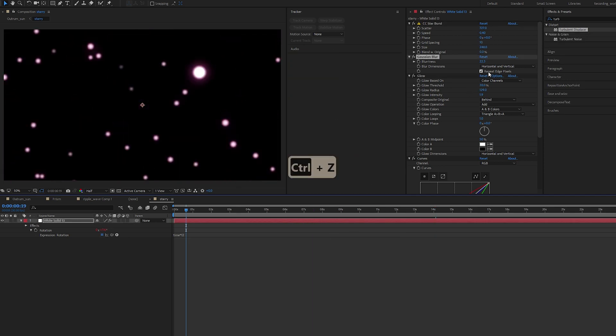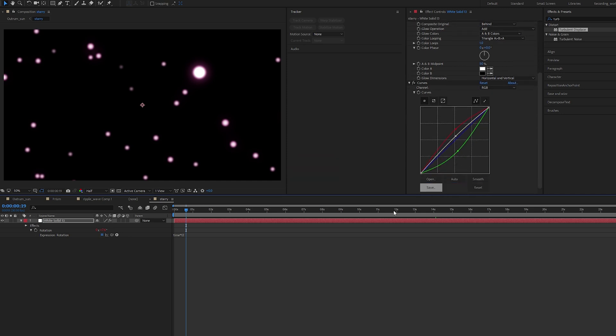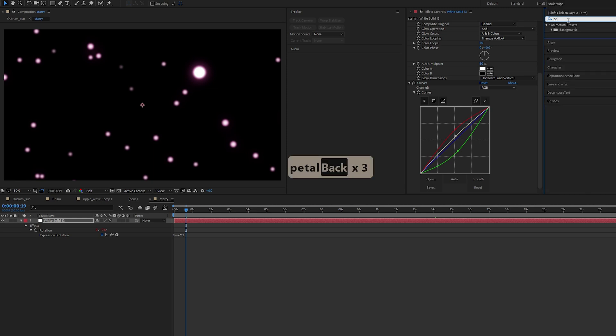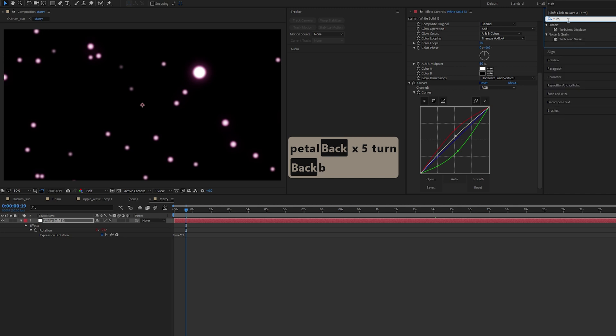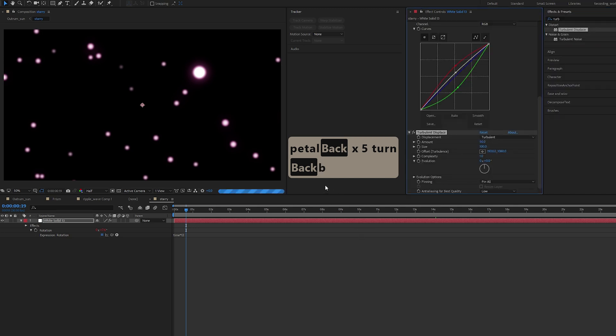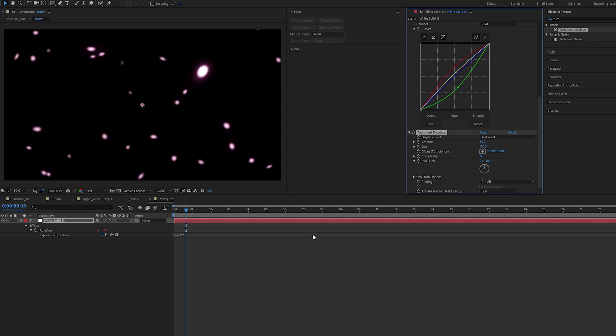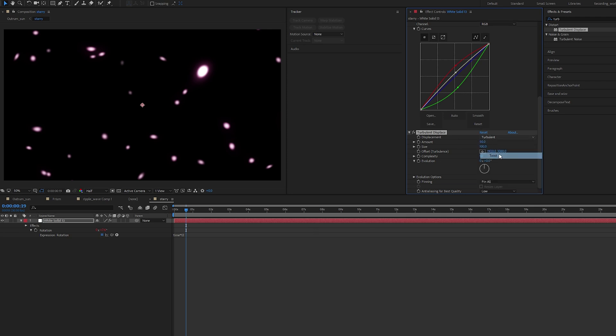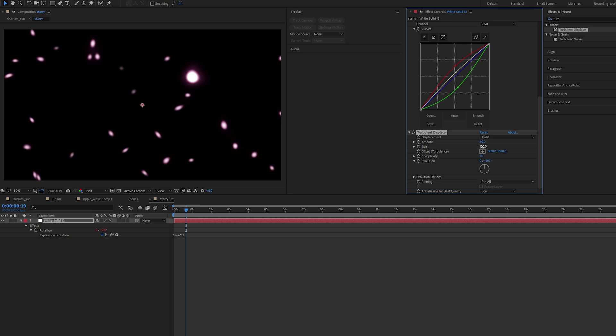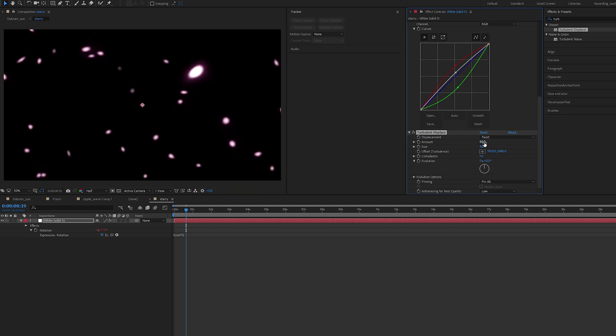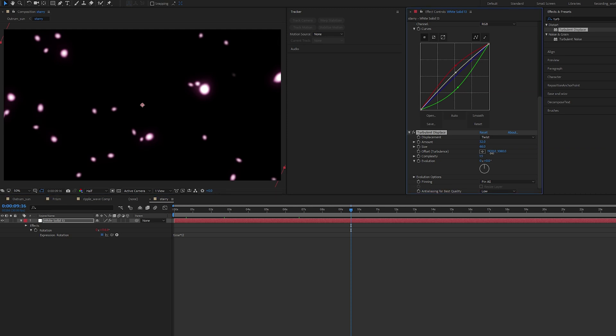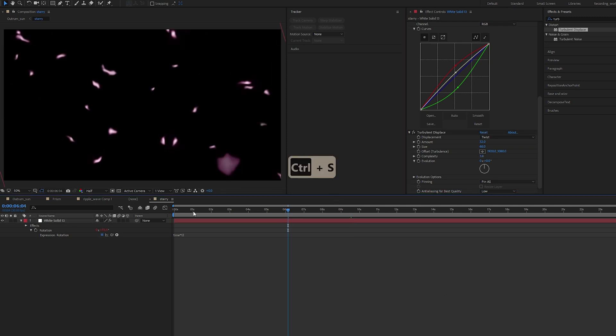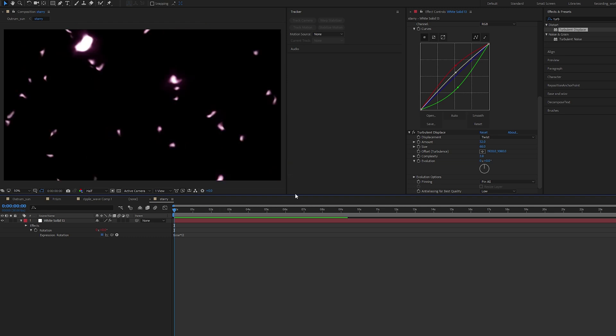For our bonus, we are doing a petal effect. Turbulent Displace on the same white solid. Let's change it to Twist, let's bring the size down to 68, bring the amount down to 32, bring up the complexity to about 3.8. Let's play with it.